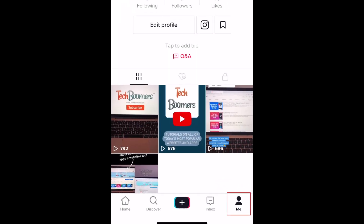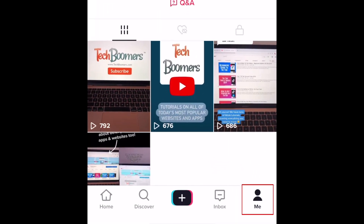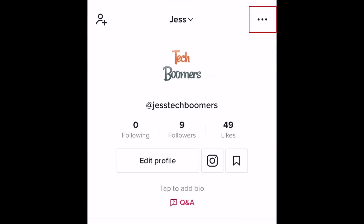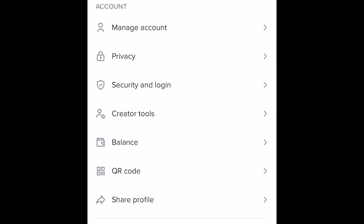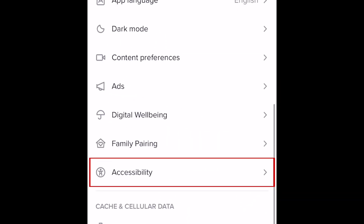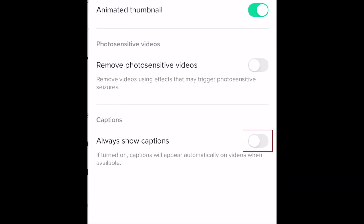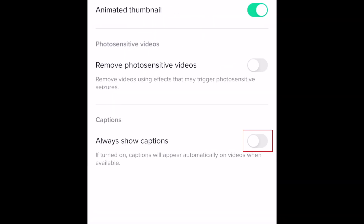To enable automatic captions where available on videos you watch on TikTok, go to your TikTok profile and tap the menu icon in the top right corner. Scroll down and select Accessibility. Now tap the switch beside Always Show Captions to enable captions to appear automatically whenever available.